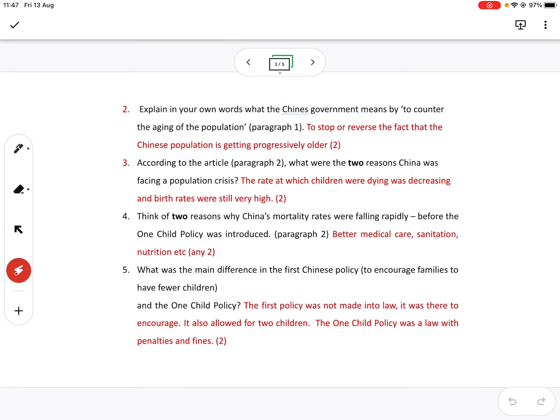OK, all right, then this one here. Explain in your own words what the Chinese government means to counter the aging of the population. It's to stop or reverse the fact that the Chinese population is getting progressively older.